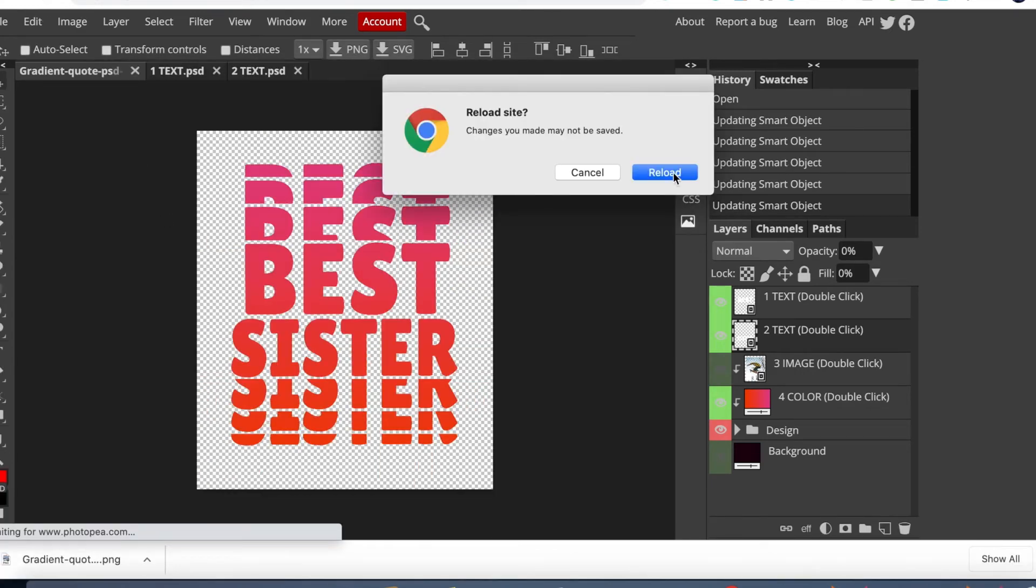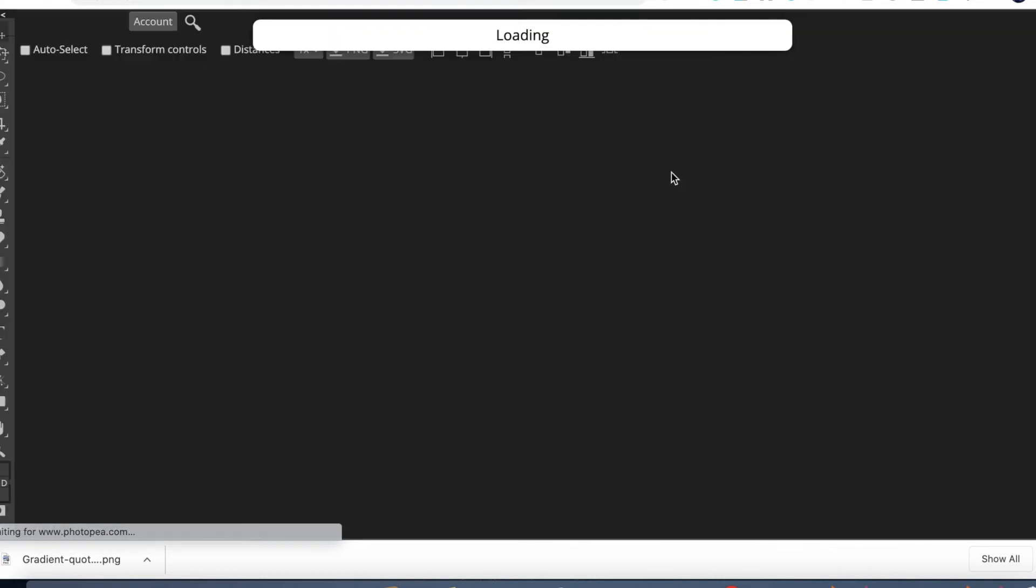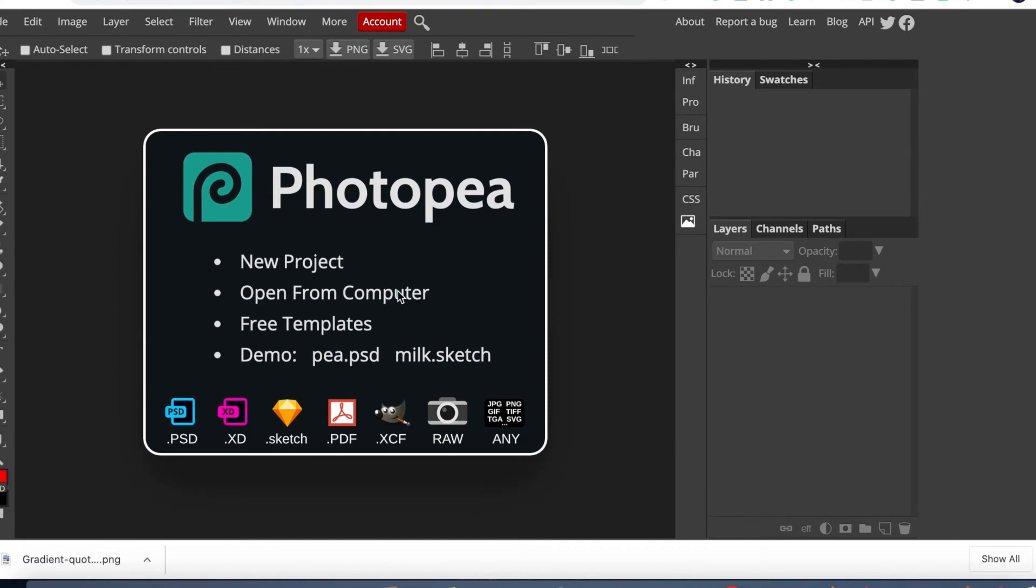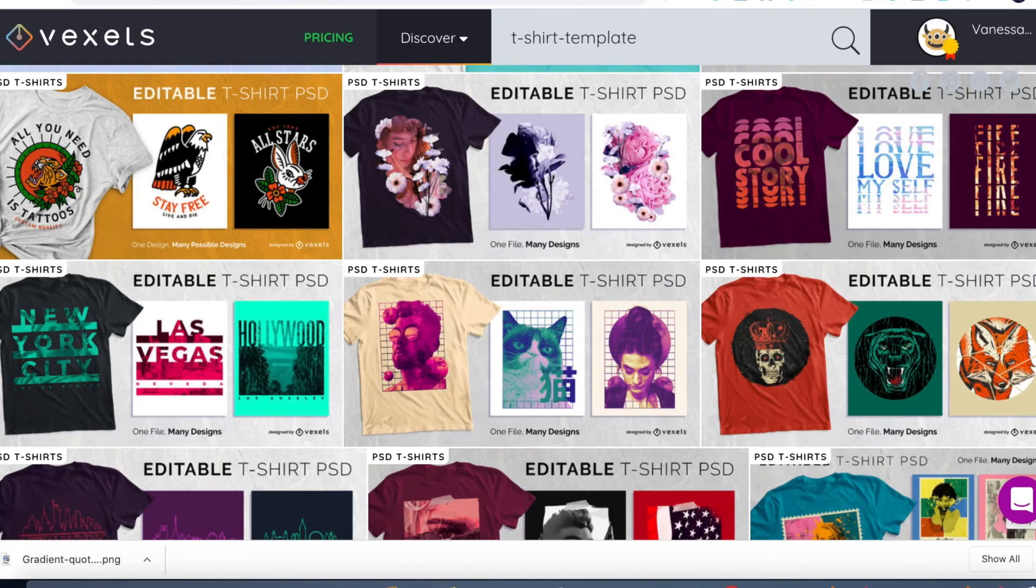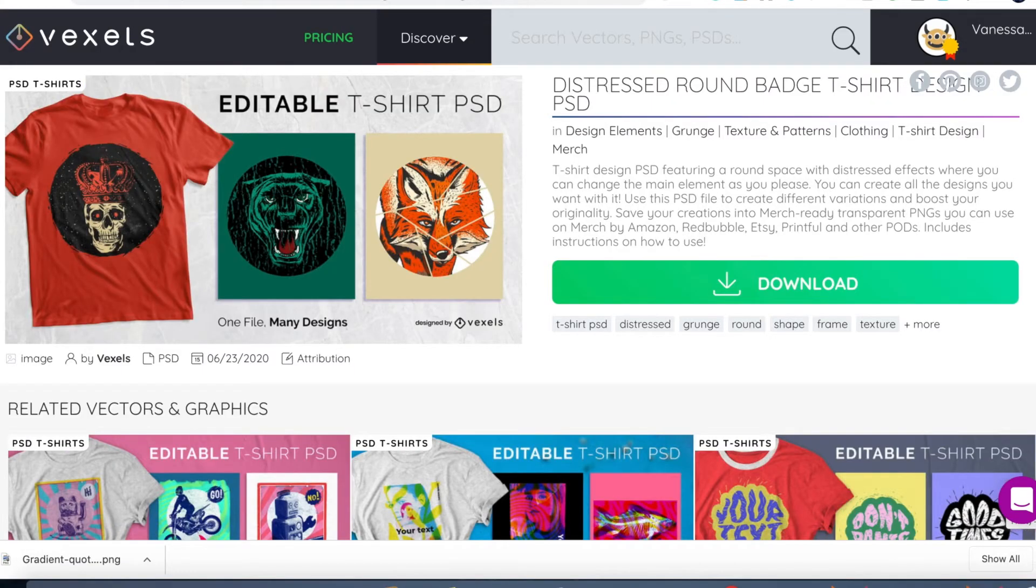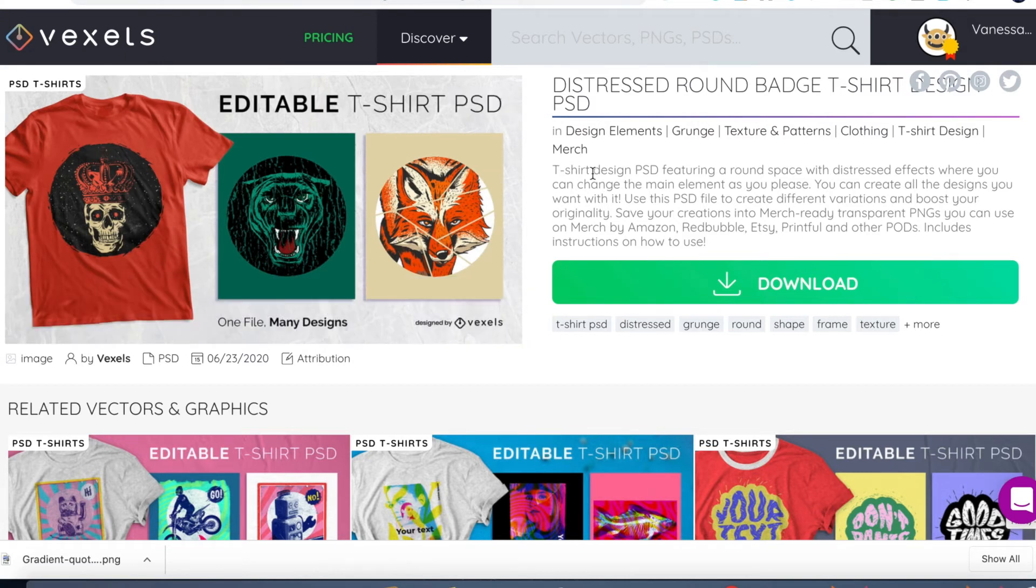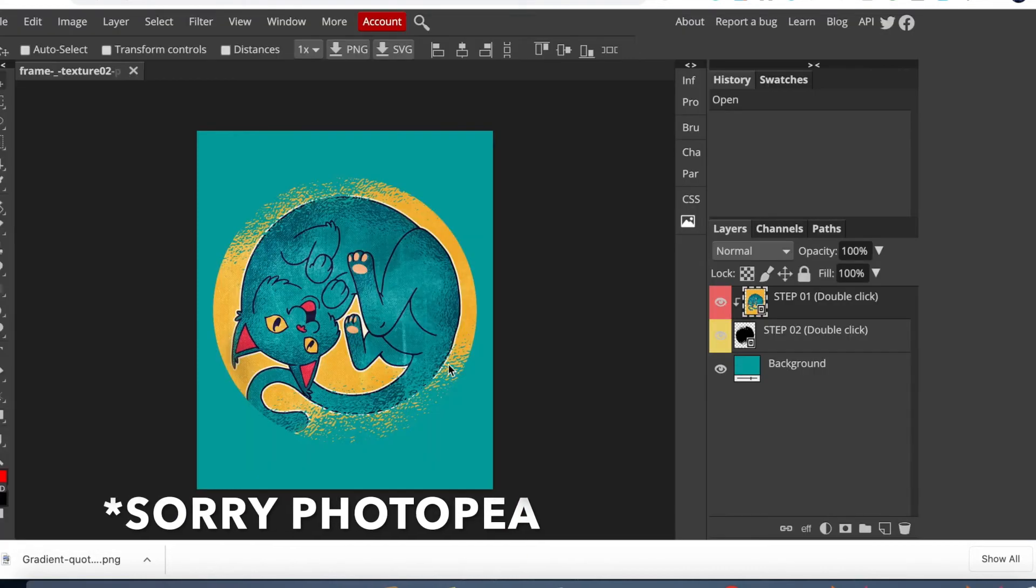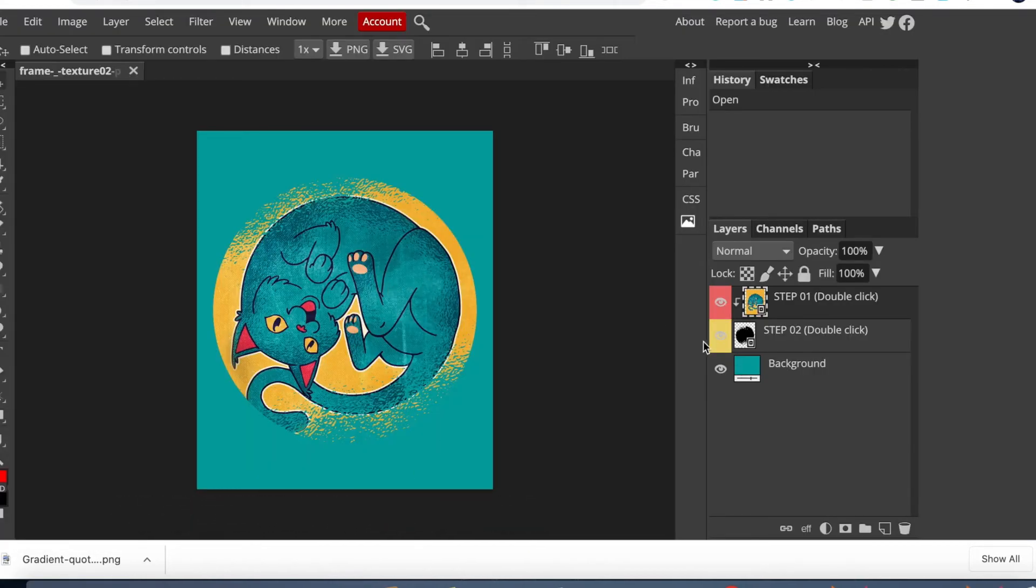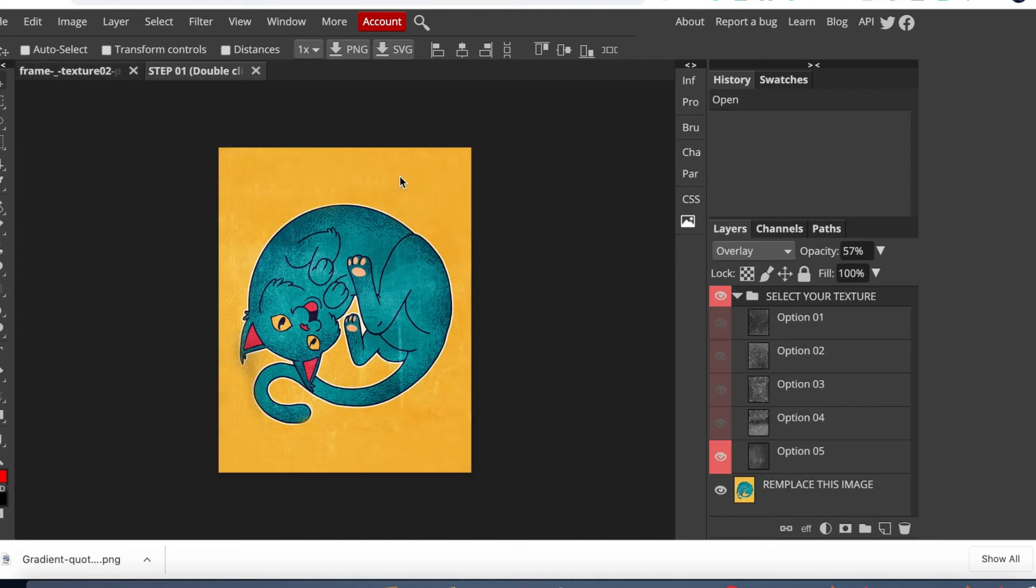So the next template I'm gonna use—let's just refresh this page. I'm gonna show you how to edit images. Let's upload from the computer one more time. So what I did was I came to this design. I wanted to change the pictures, so I chose this one. It's a Distressed Round Badge T-Shirt Design PSD. Download and upload to Photoshop. Once I uploaded it, it looked like this.